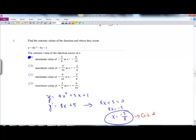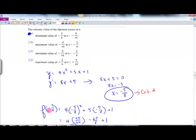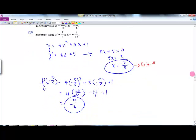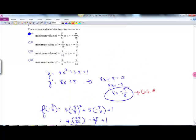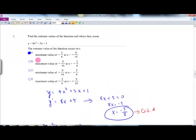Find the extreme values of the function and where they occur. We have y equals 4x squared plus 5x plus 1. Y prime is 8x plus 5. Set that equal to 0 and we have x equals negative 5 eighths as our critical number. Plugging negative 5 eighths into the original gives negative 9 sixteenths. So the extreme value is at x equals negative 5 eighths, y equals negative 9 sixteenths.